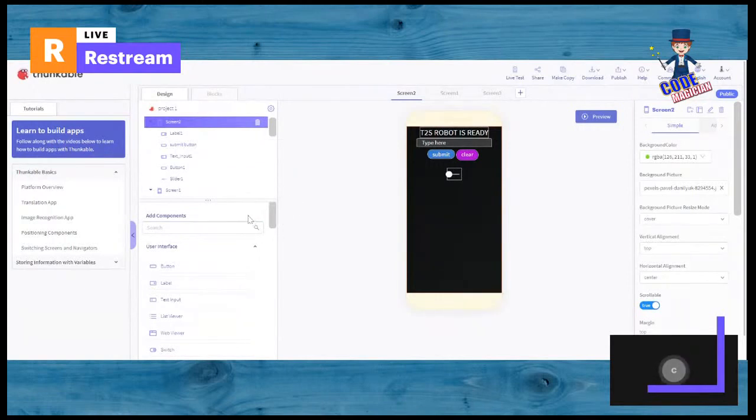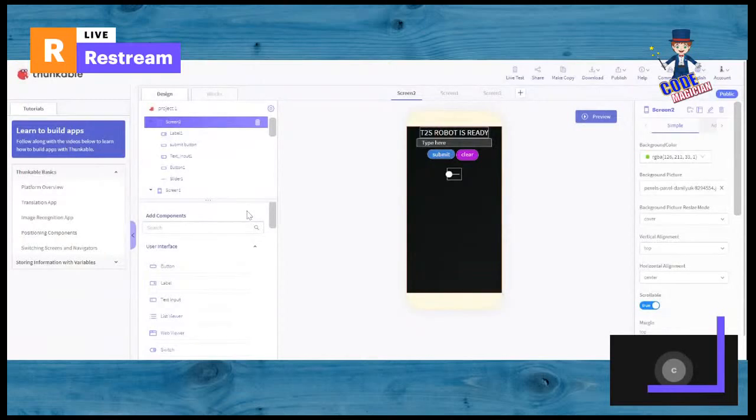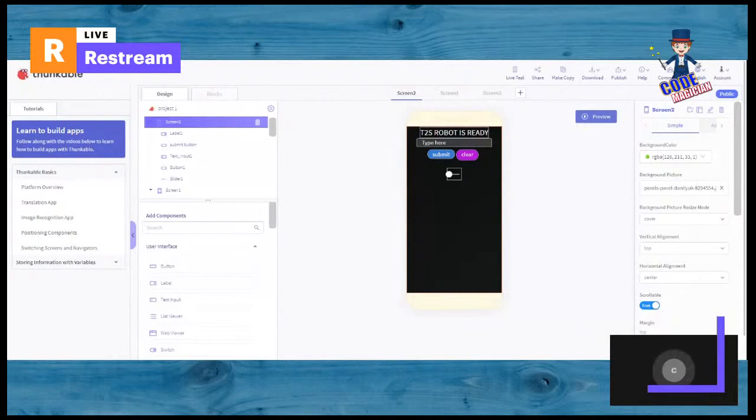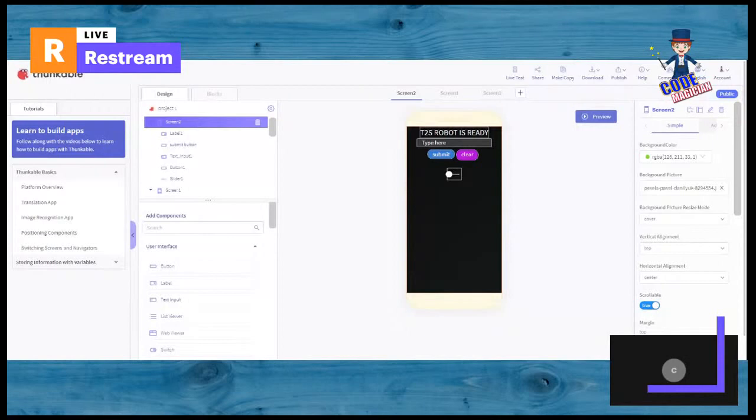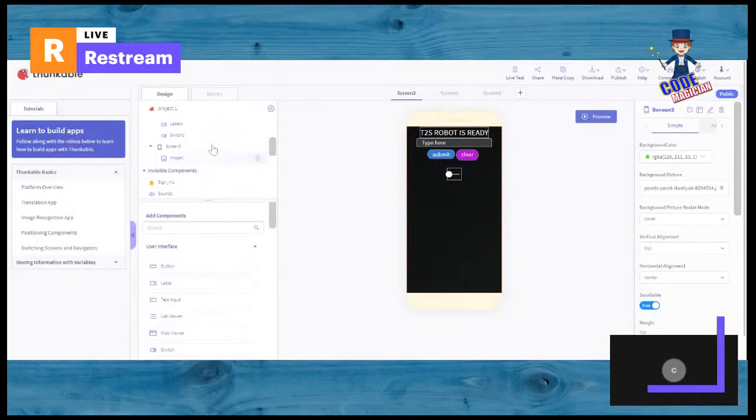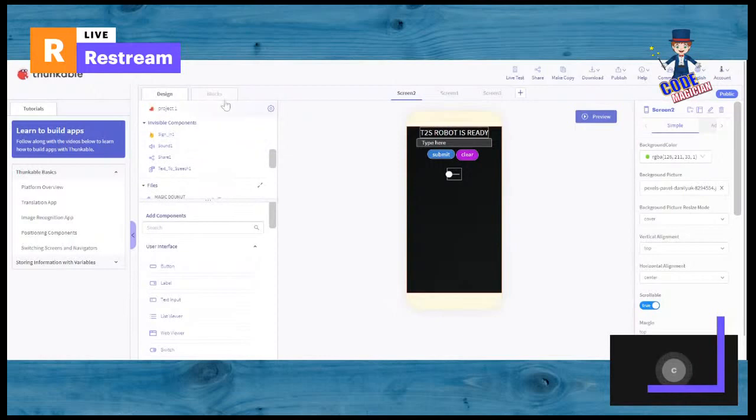One is visible components. And the second one is invisible components. I'm sure you know what invisible and visible means. Visible means you can see it. So, when you're using the app, you can see this type of component. But, when it's invisible, that means you can only see it if you're the creator of the app.